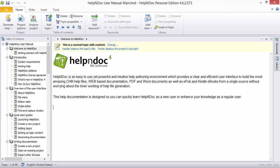HelpNDoc makes it easy to generate conditional content, giving you complete control over what is included in each of your outputs.